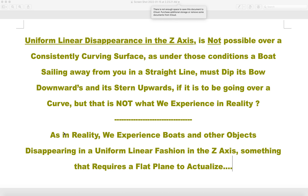This video is about uniform linear disappearance in the z-axis. This is an argument I was making in 2015 when I first got into this subject. I didn't make any videos until 2017 — I was just a commenter on YouTube videos for those two years, but this is an argument I used to make.